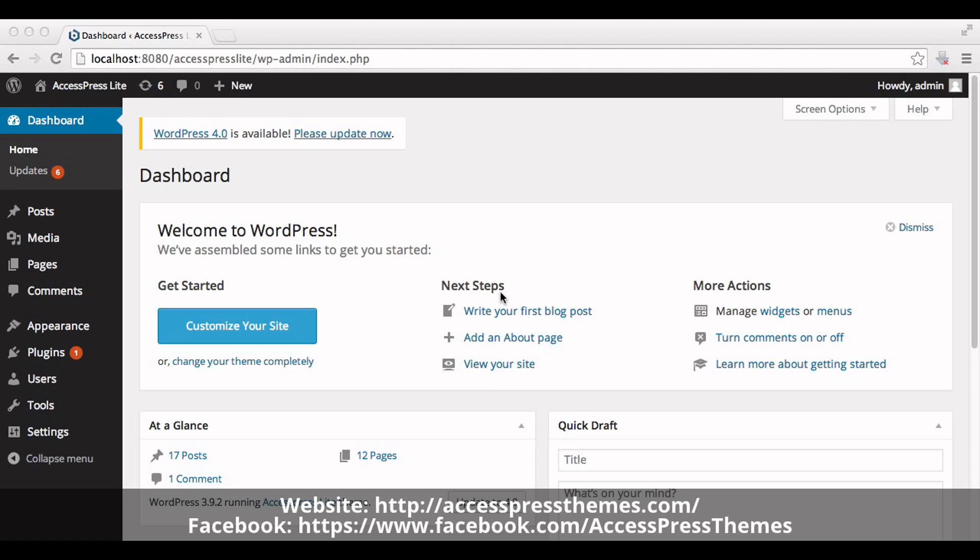Go to your WordPress dashboard. First I'll show you how to create event news section in home page.